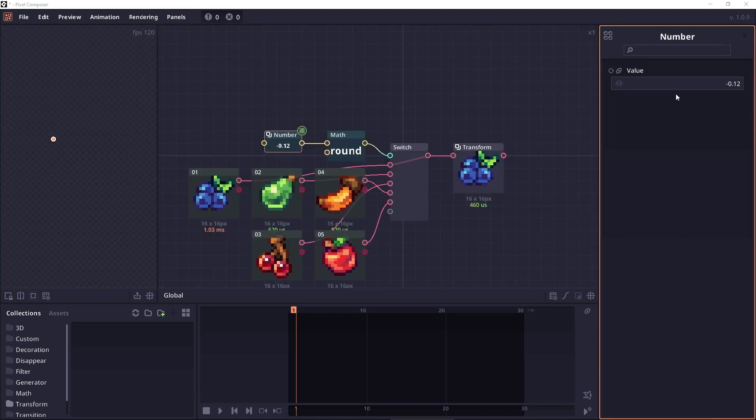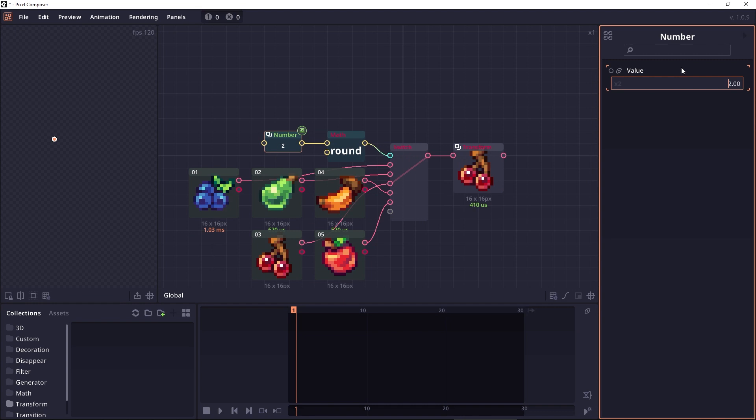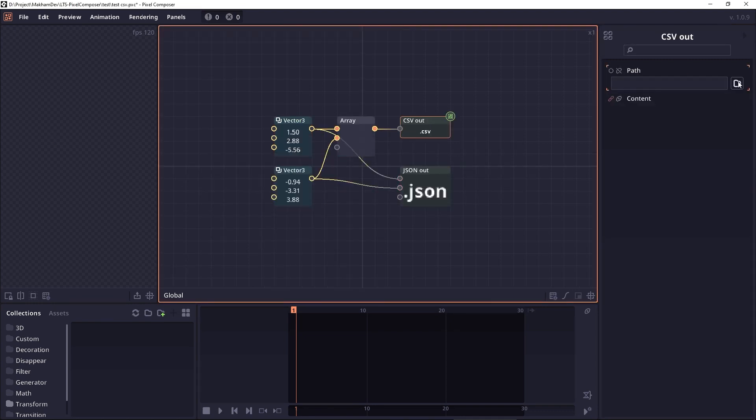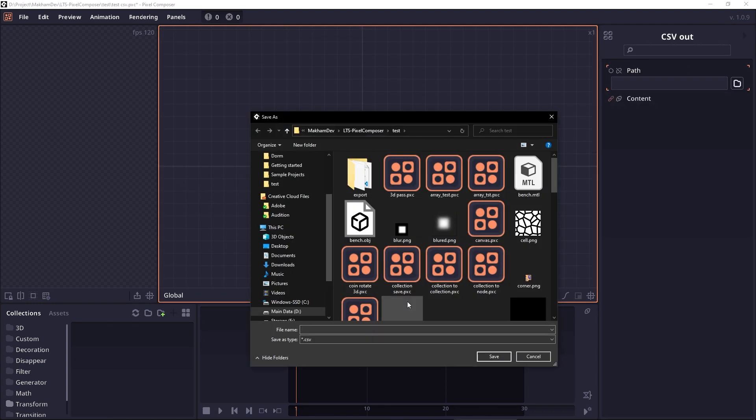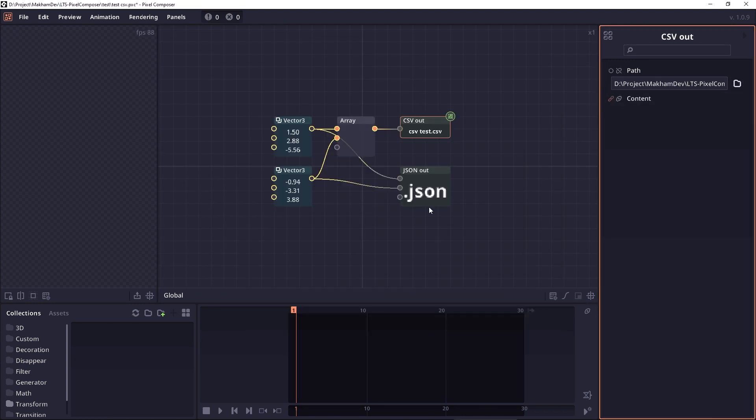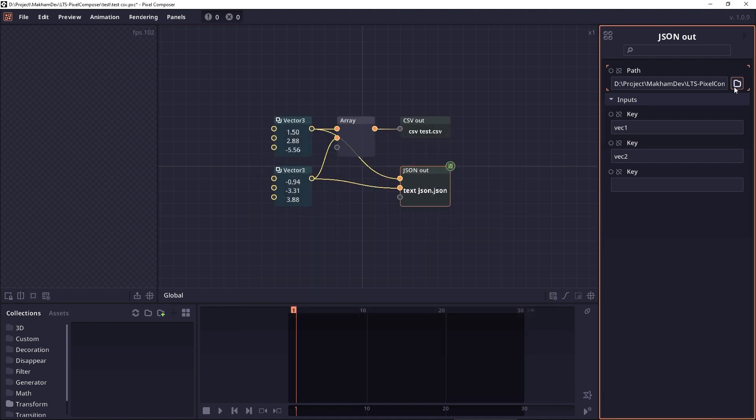Then we have a switch node, similar to the switch case, allowing you to create multiple conditions. And then we have the CSV and JSON file read and write node.